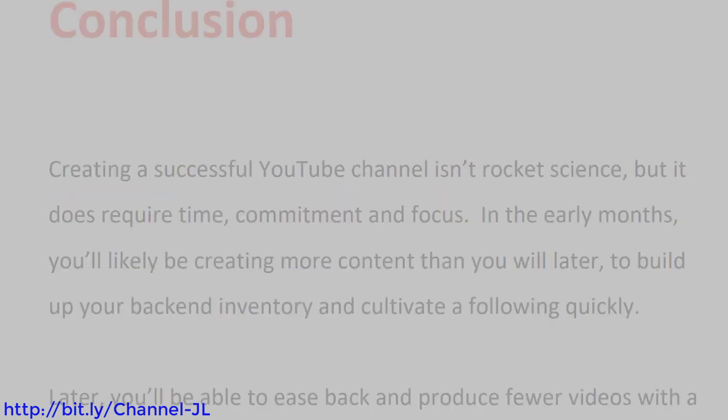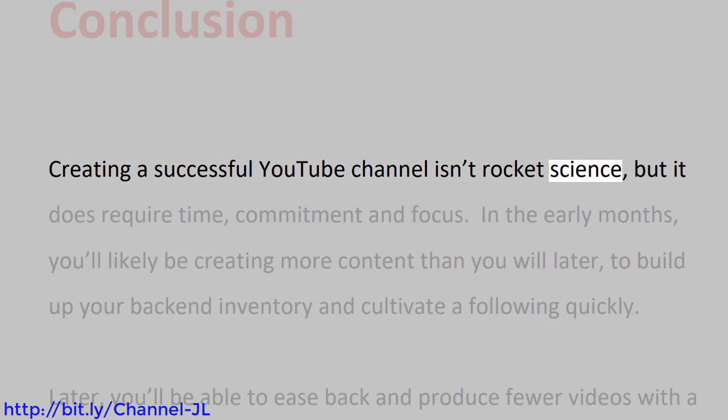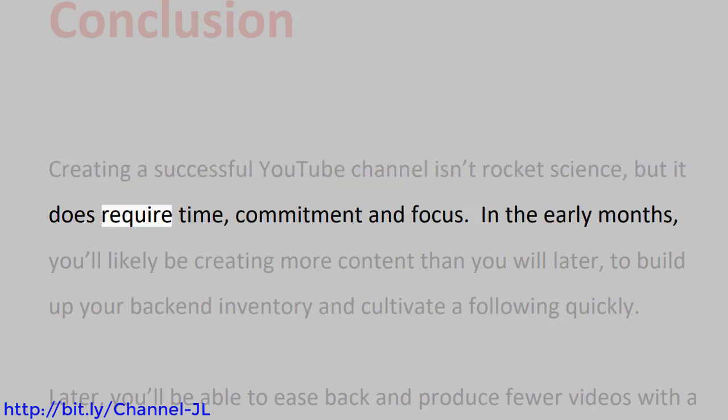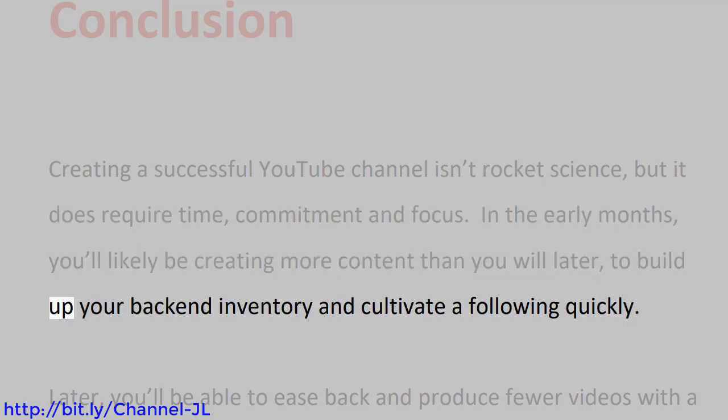Conclusion. Creating a successful YouTube channel isn't rocket science, but it does require time, commitment, and focus. In the early months, you'll likely be creating more content than you will later to build up your back-end inventory and cultivate a following quickly. Later, you'll be able to ease back and produce fewer videos with a longer lifespan.